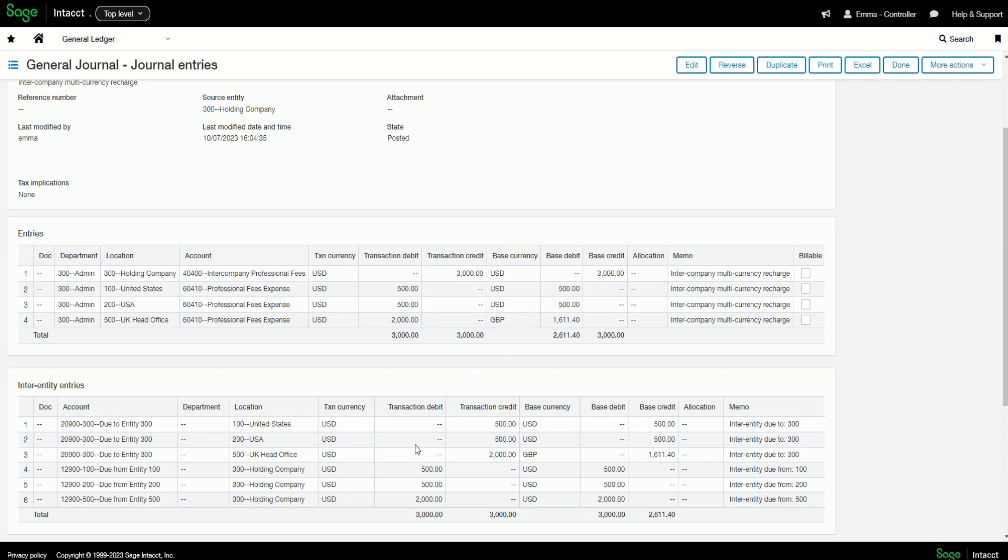Here are the results. Only one side of the journal needed posting as the opposite side is automatically posted based on that inter-entity account mapping.